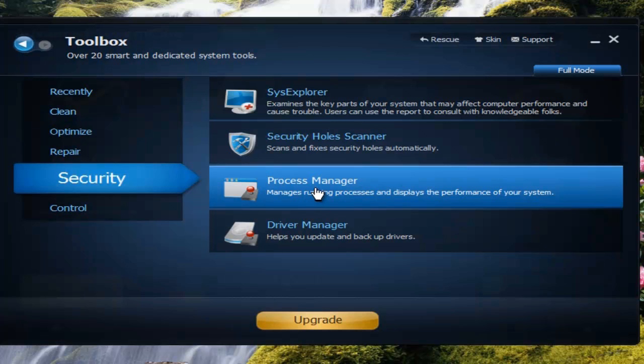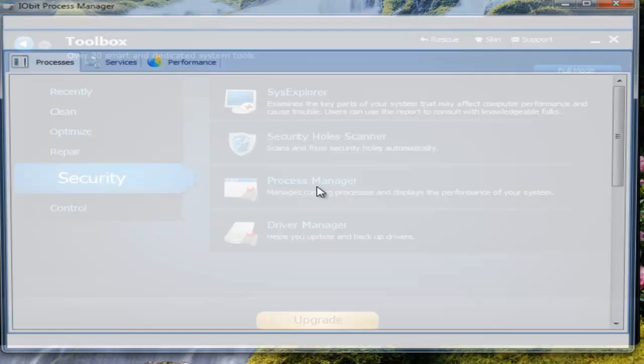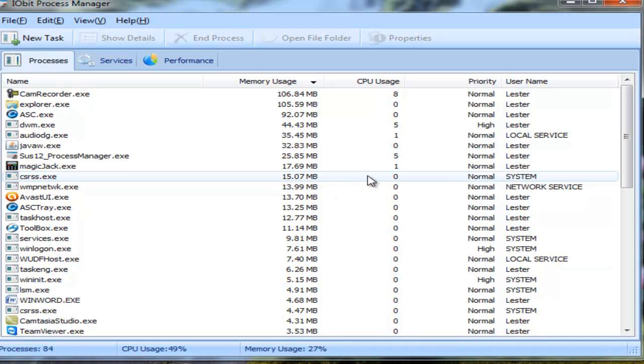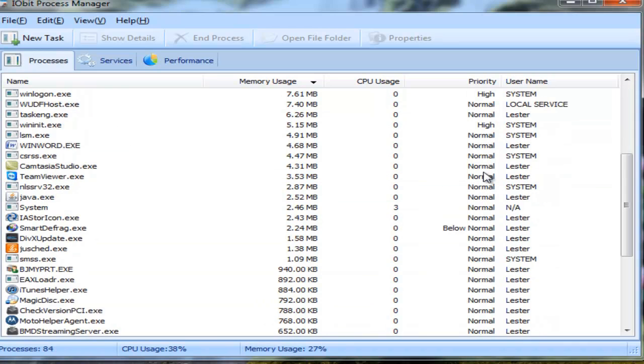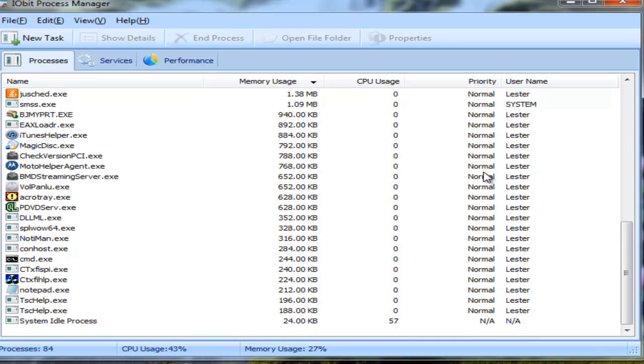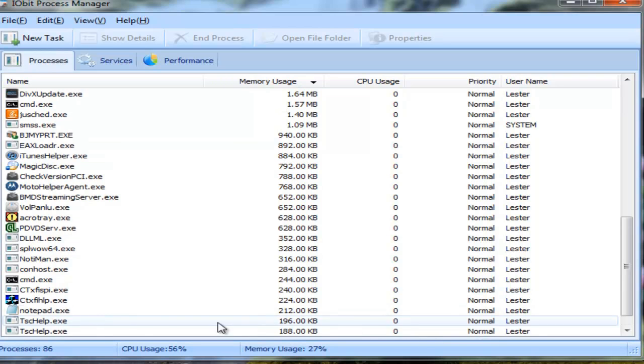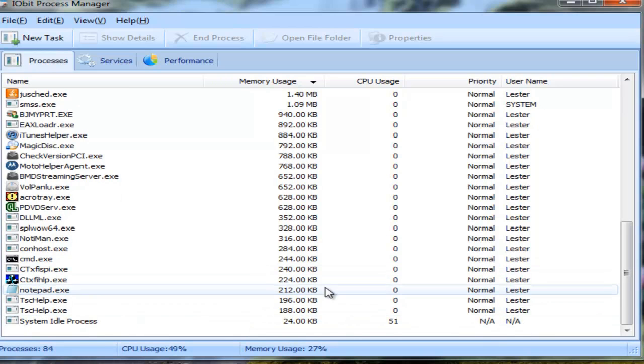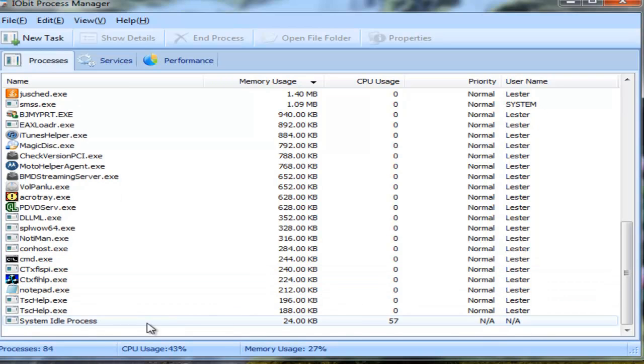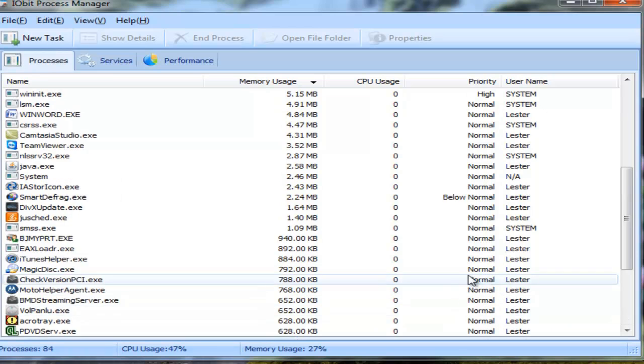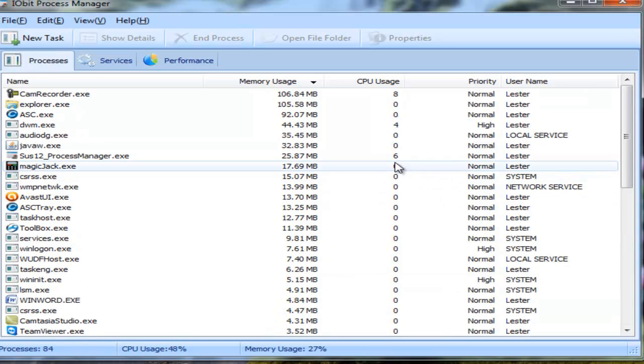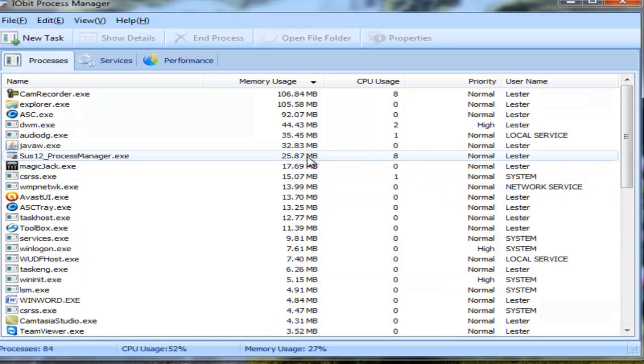Let's see what processes we have running. It shows you all the processes that are running and how much they're taking up.